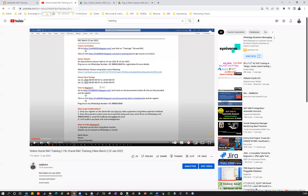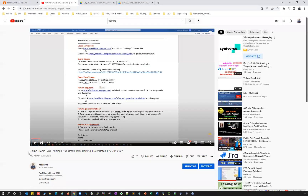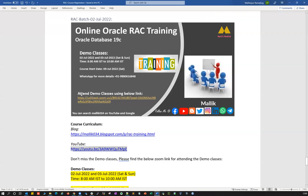Or if you're looking for a video of the course details, you can follow this particular YouTube link. This is the 19C RAC training details video — you can pretty much watch this video as well.